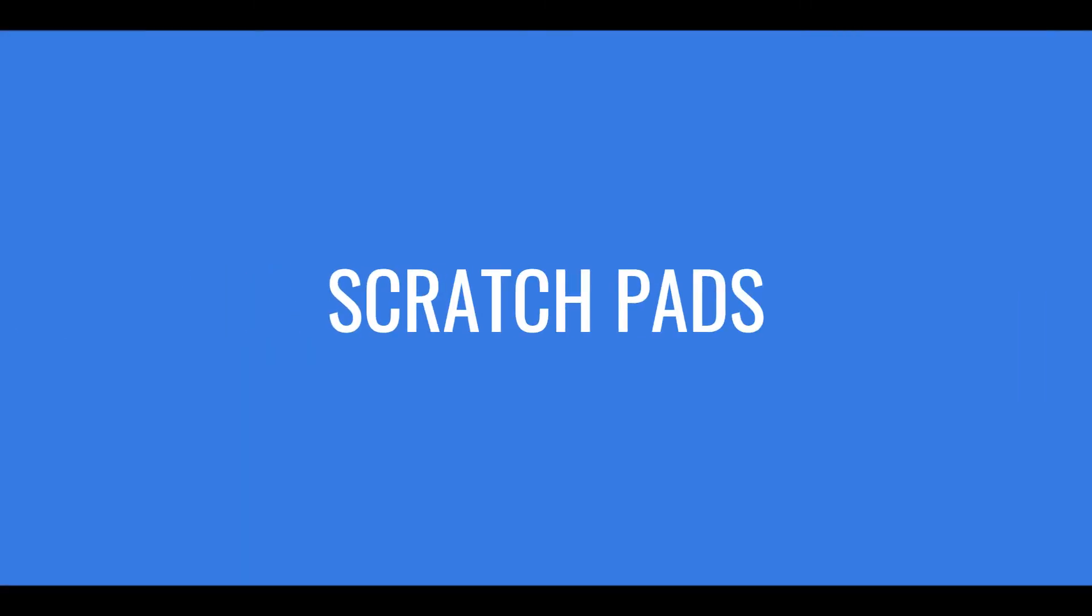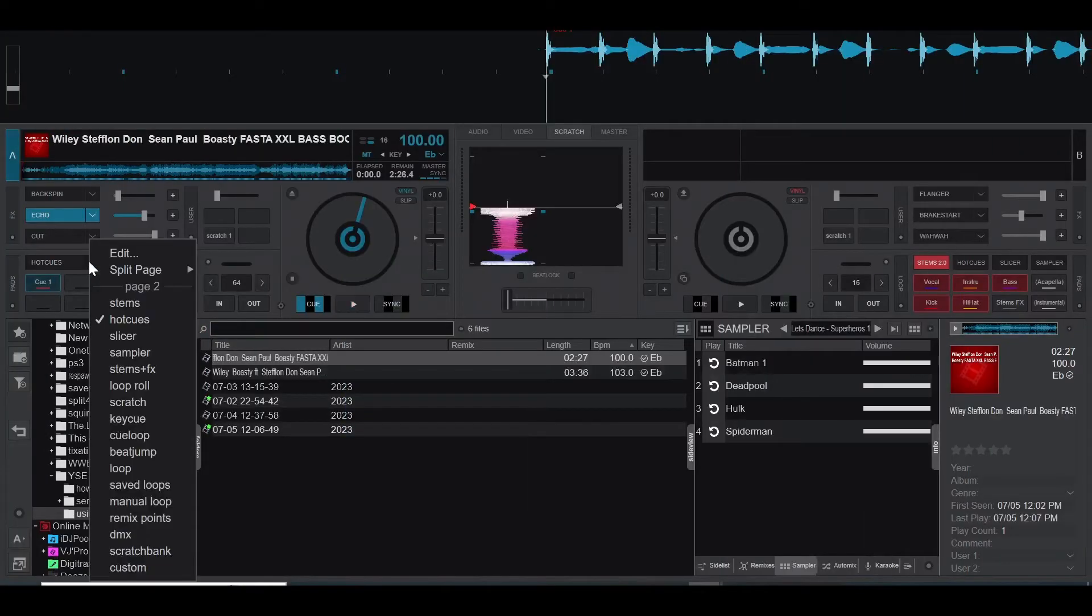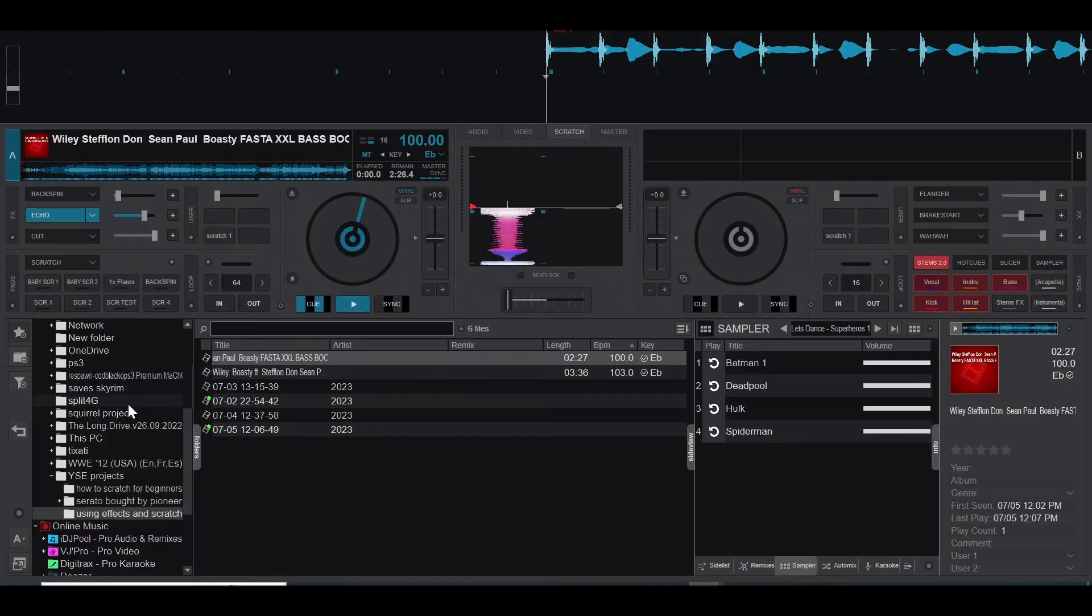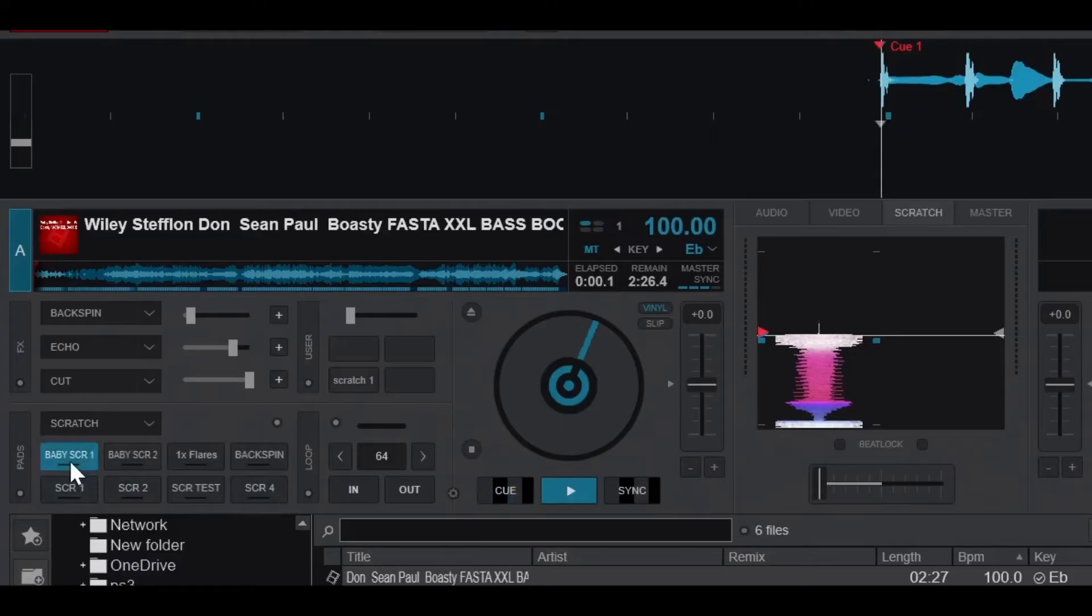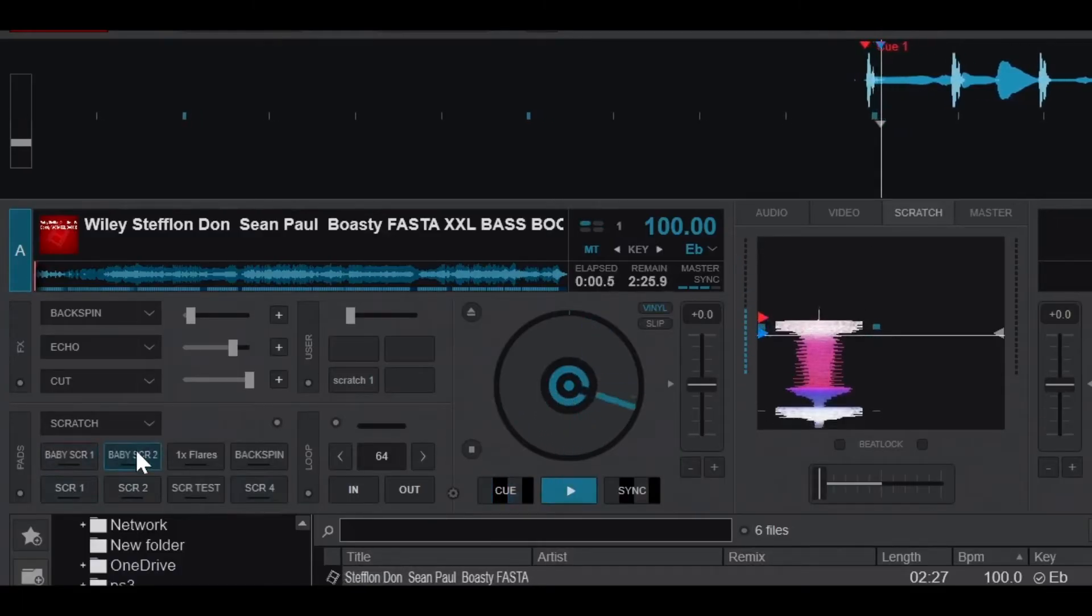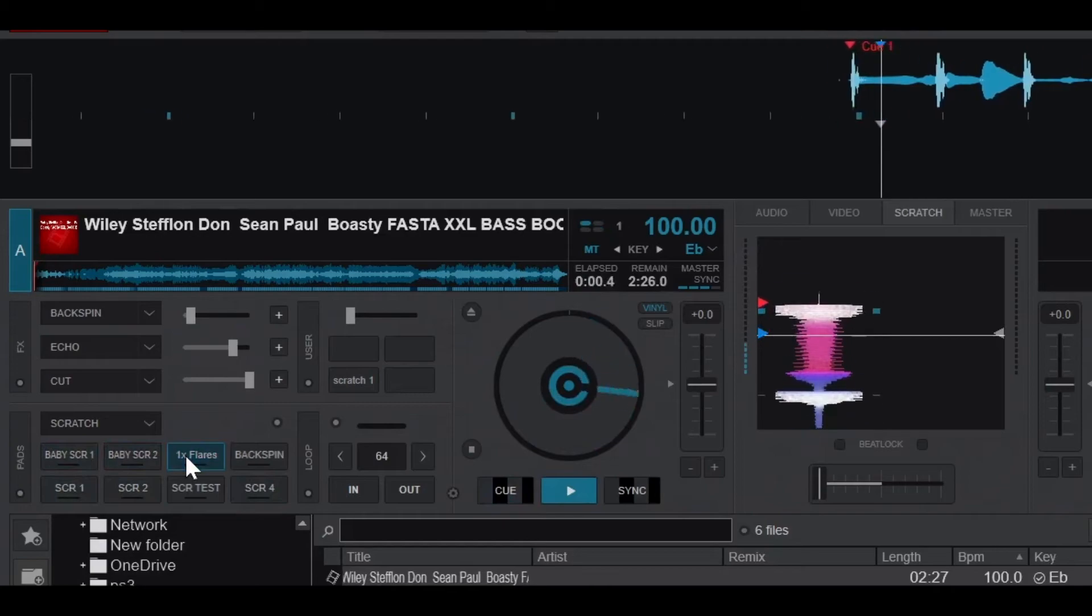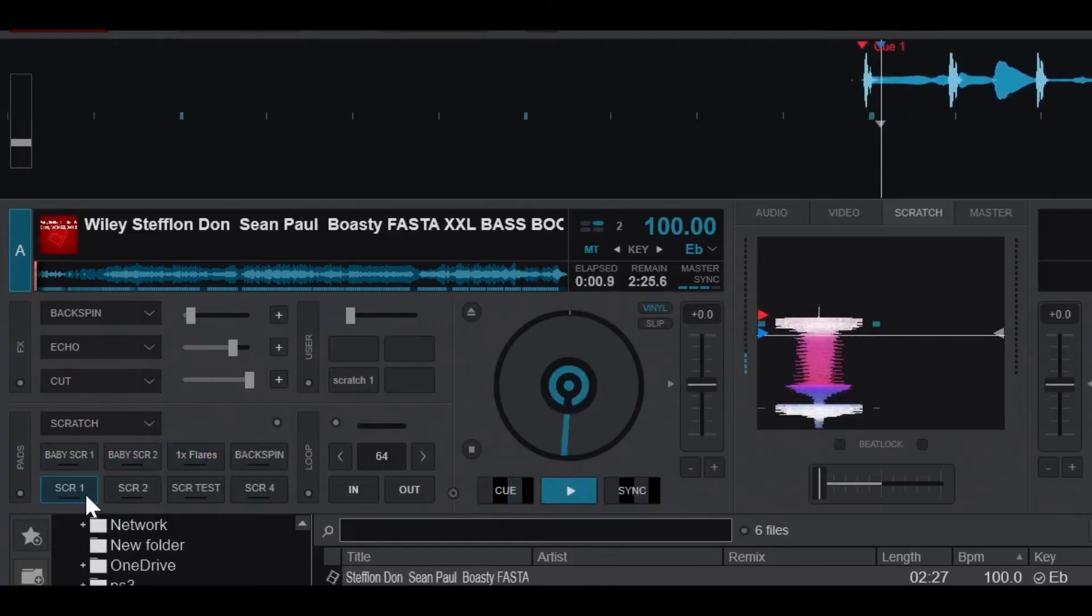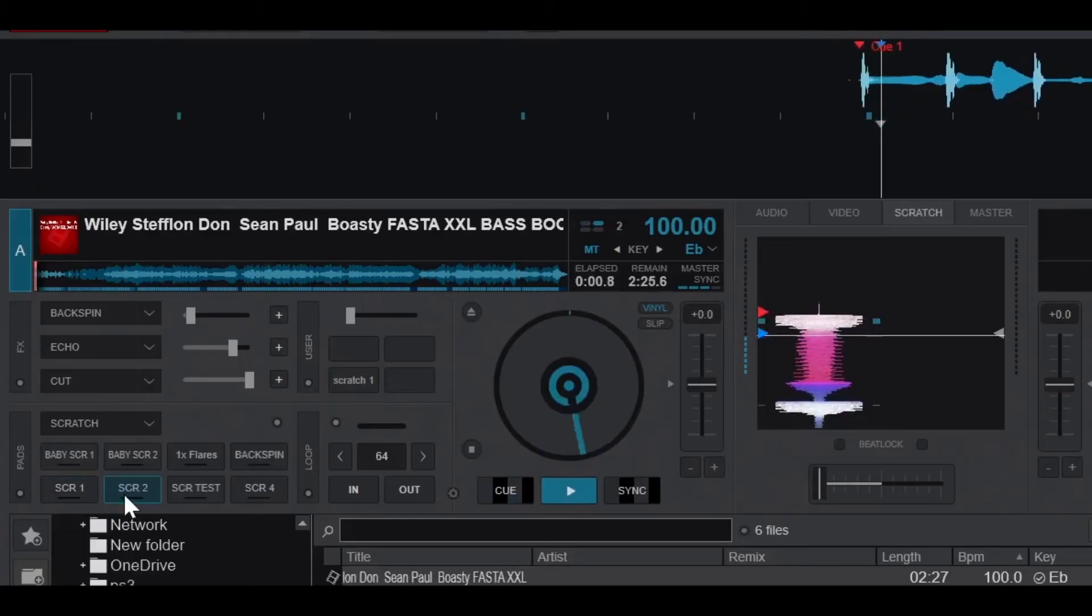The second way you can use the scratch DNA is with the scratch pads, which you can get from the pad section. It should be labeled as scratch. Through the scratch pads, you can access a set of predefined scratch routines that are ready to use. Each pad will trigger a different scratch variation that will sync with the beat grid of your track, so you don't have to worry about timing or tempo.